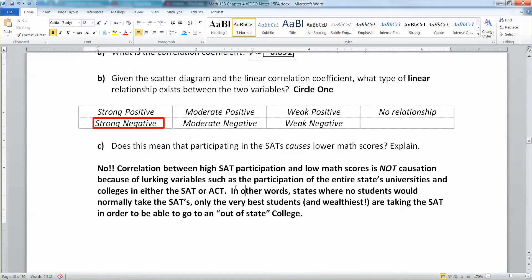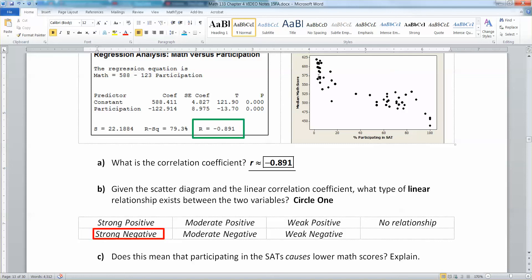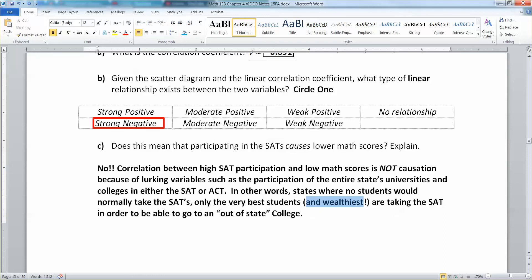In states where no students would normally take the SATs, only the very best — and frankly usually the wealthiest — students take the SATs, because they want to attend an out-of-state college. Out-of-state tuition is higher, so if you can afford it, you tend to be wealthier, which in America unfortunately also tends to correlate with being a better student. So correlation is not causation here — the left clump captures states where only the best and brightest bother taking the SATs because those are ACT states, and students won't take the SAT unless they have a good shot at an out-of-state school and can afford it.